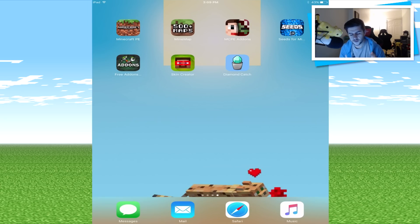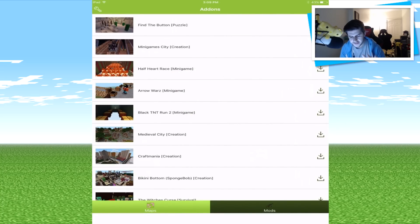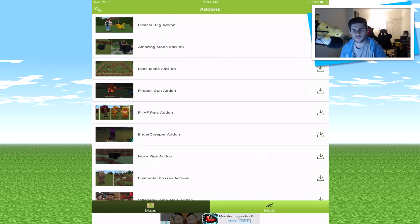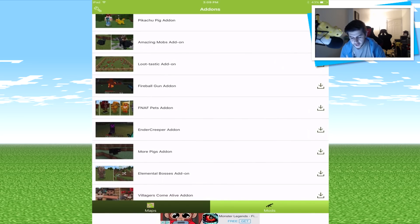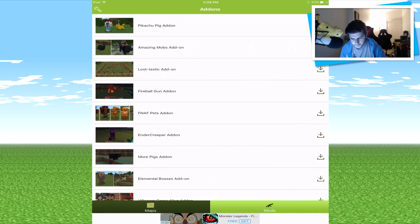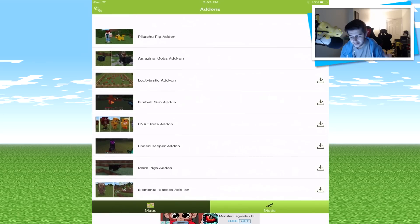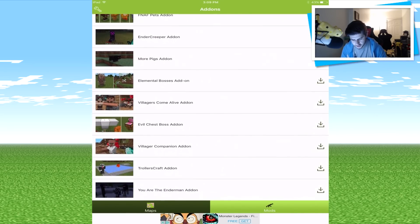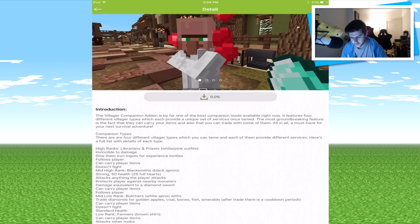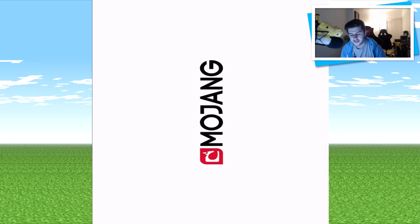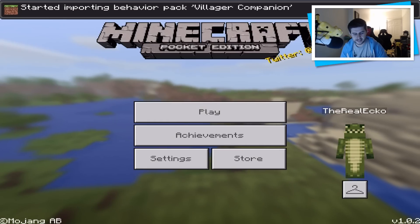The fourth one in today's video is called Add-ons — Free Add-ons. Clicking on this one, it's mainly for maps more than anything else, but they do have mods. So if you guys are looking for any mods, a lot of these you've probably seen me showcase before. For example, you've got the Ender Creeper ones, Fireball, Gun add-on, Loot-tastic add-on, Amazing Mobs add-on, Pikachu's add-on — there are tons of different add-ons, and add-ons are only going to get bigger and better. Let's try a villager companion one — click on Download. Then you click on Play and it's going to instantly open Minecraft. My device is not jailbroken — it's just the way maps are used to install these days.